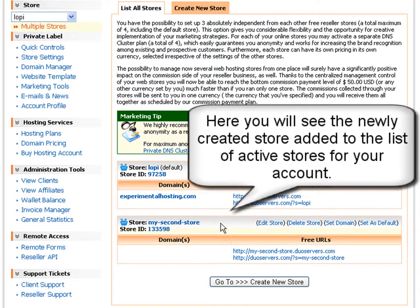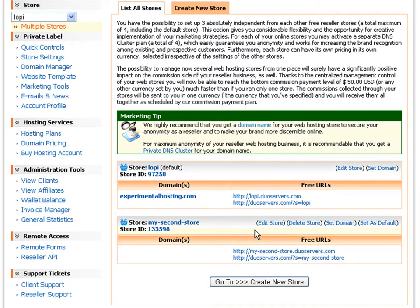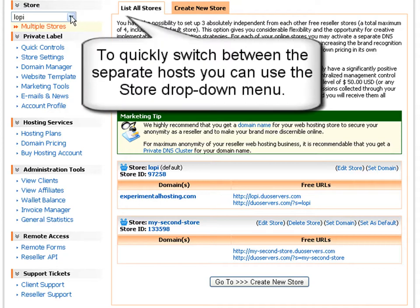Just like the default reseller store, it has two default store URLs and an option to edit its settings and set a domain name to it. To quickly switch between the separate stores, you can use the store drop-down menu in the top left corner of your screen.